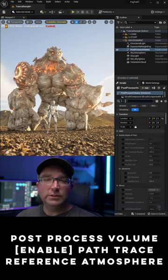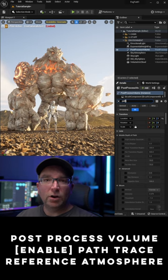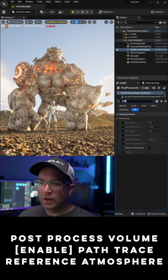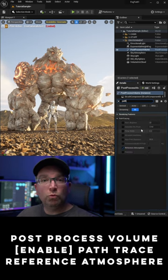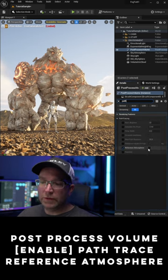Next, let's search path in our exponential height fog and enable reference atmosphere.